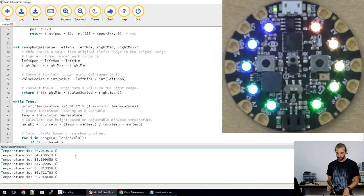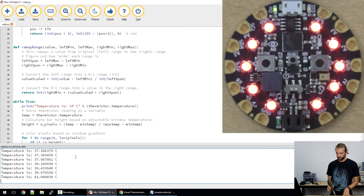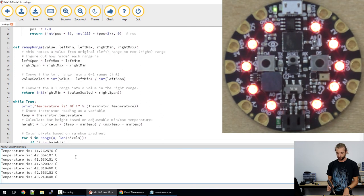And if it breaks 40 degrees, then they all turn red. And as you can see on the serial monitor, it's reading 42 degrees now.